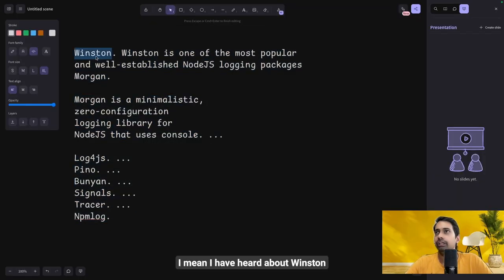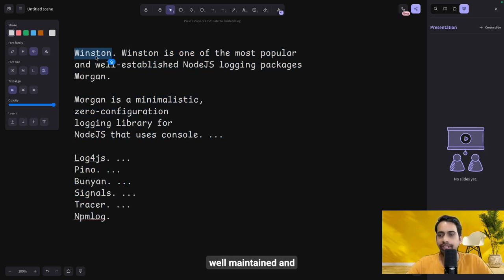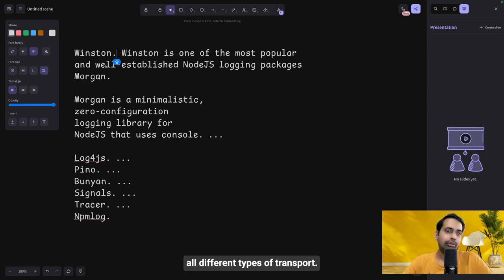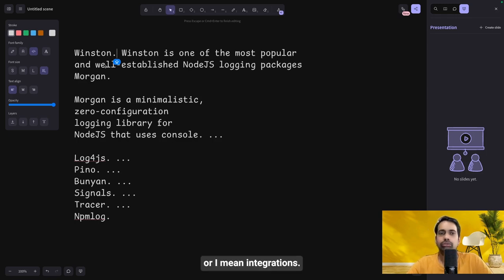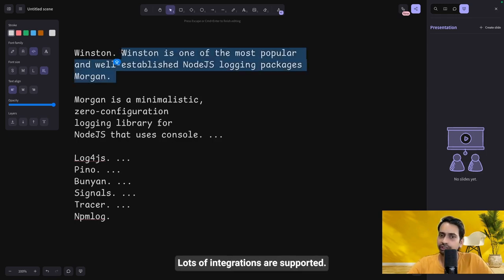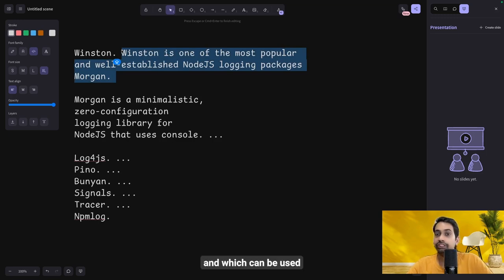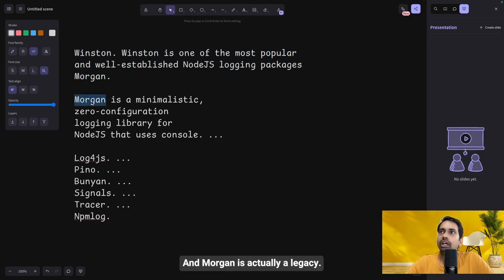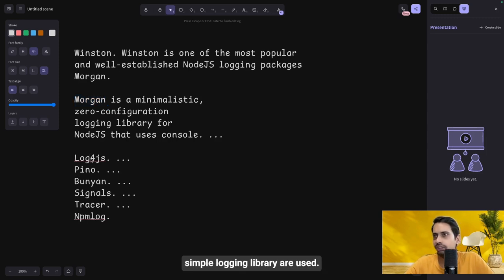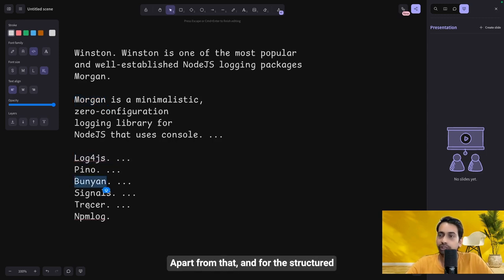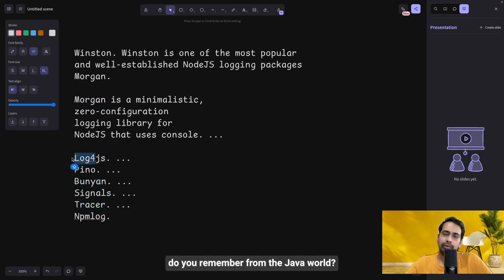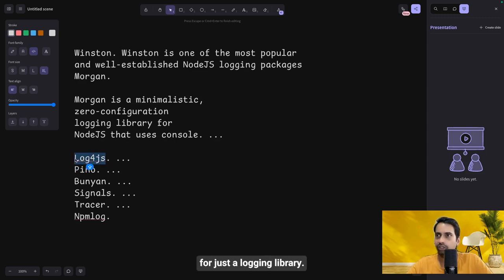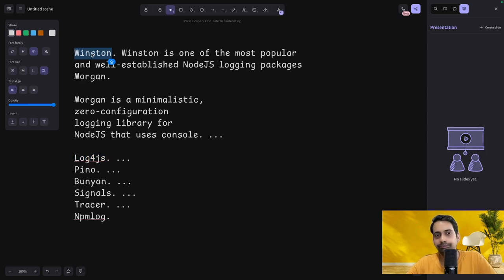The popular logging libraries: Winston is really popular, well-maintained, and you can define all different types of transports — console-based, file-based — and it can push data to Elasticsearch or external endpoints, with lots of integrations supported. Morgan is a legacy library still used with Express via app.use morgan with zero configuration. Apart from that there's Bunyan for structured logging, Tracer, and Log4js. We'll stick to Winston or debug.